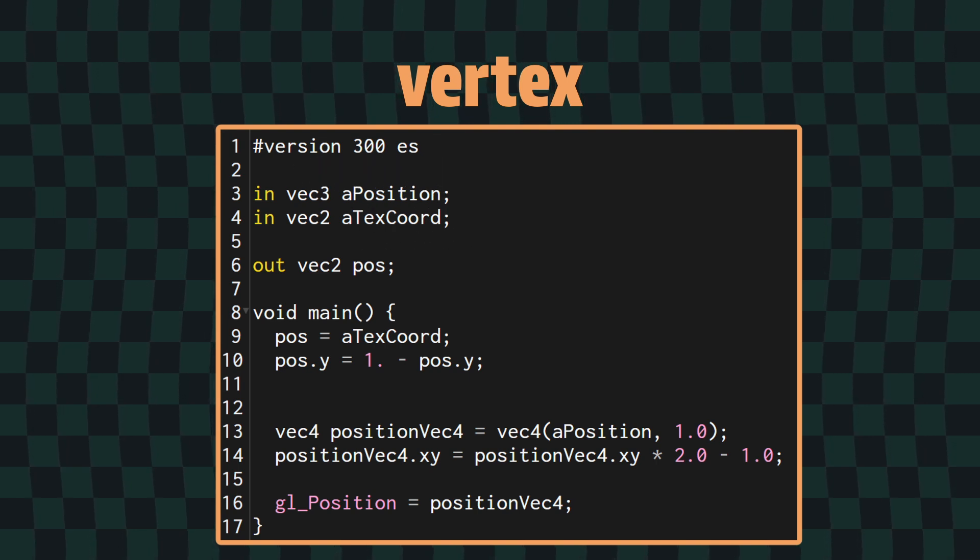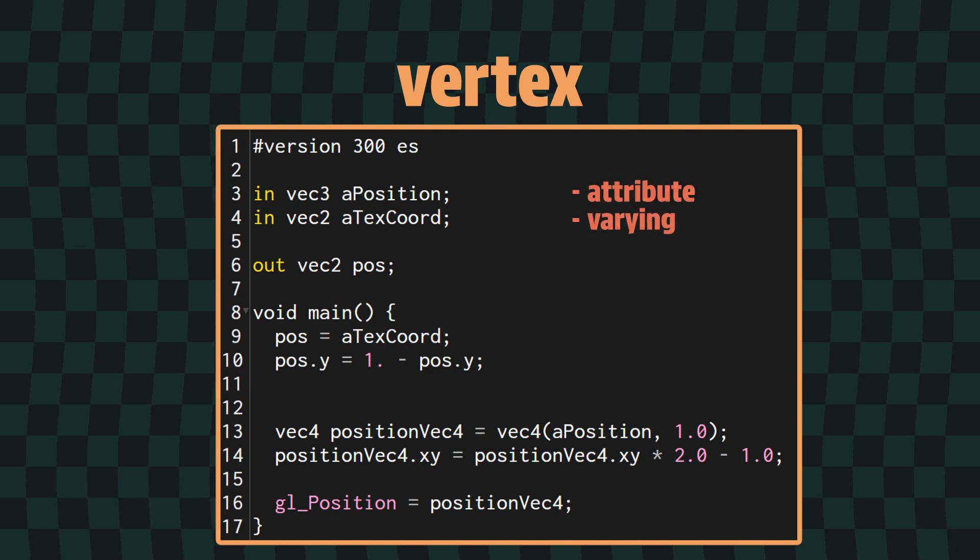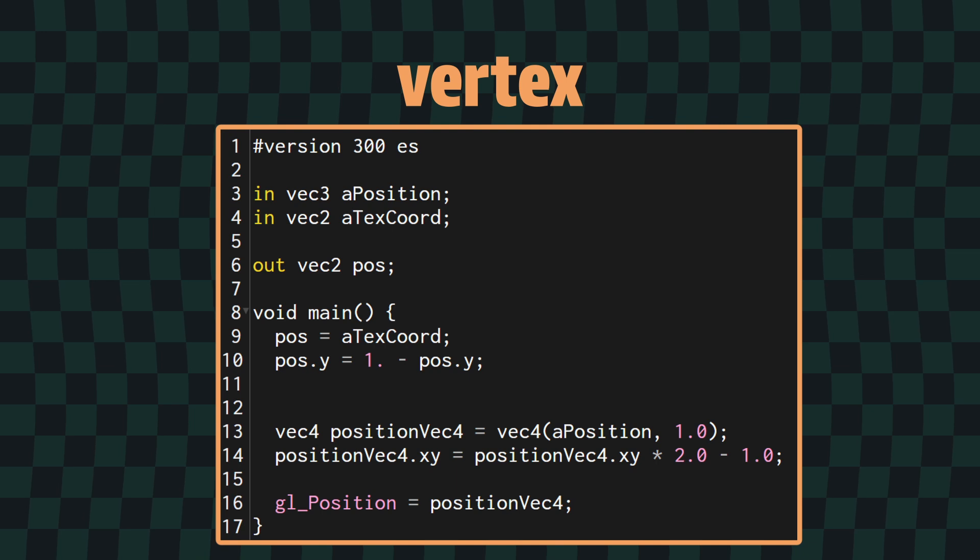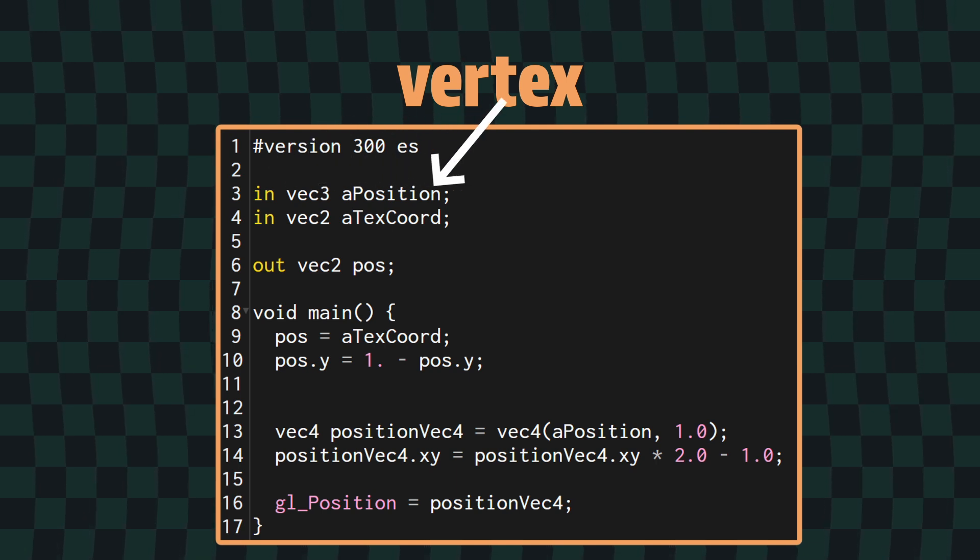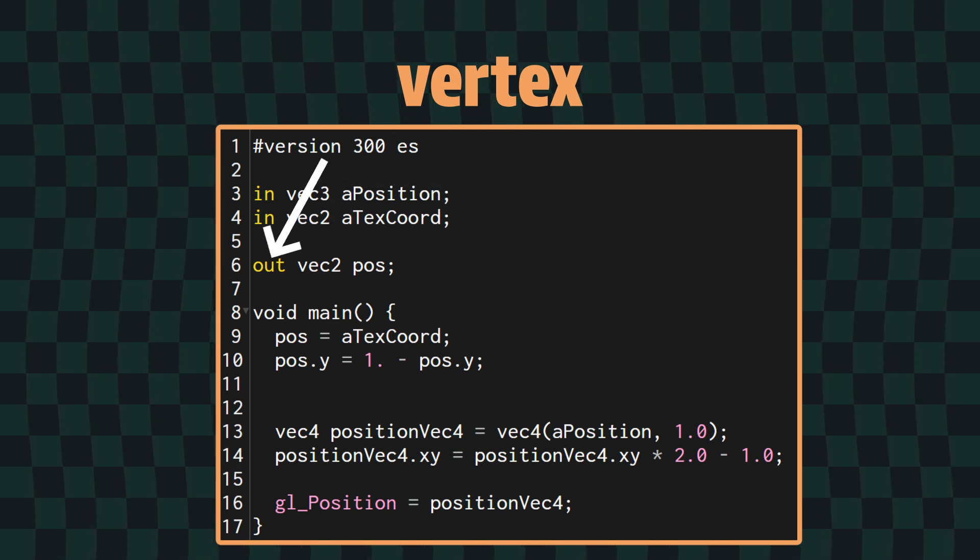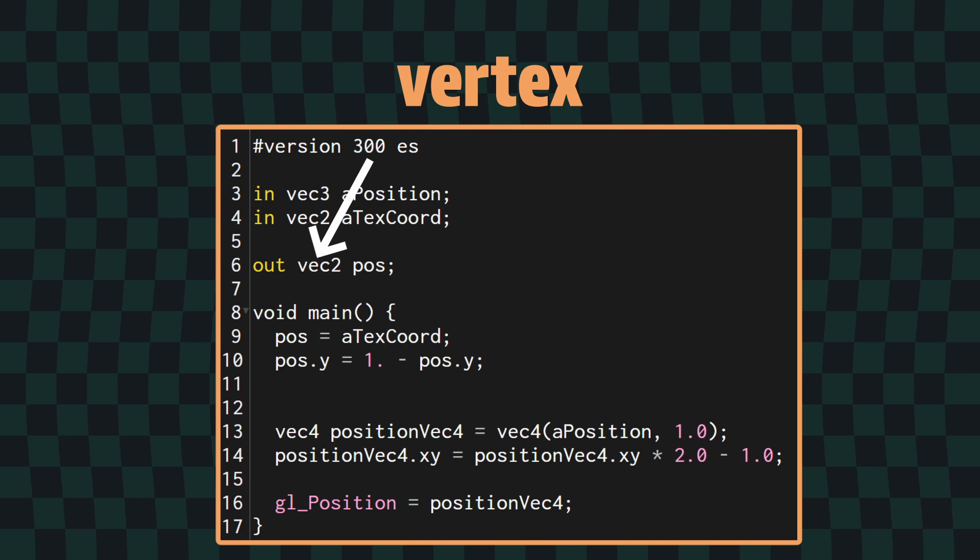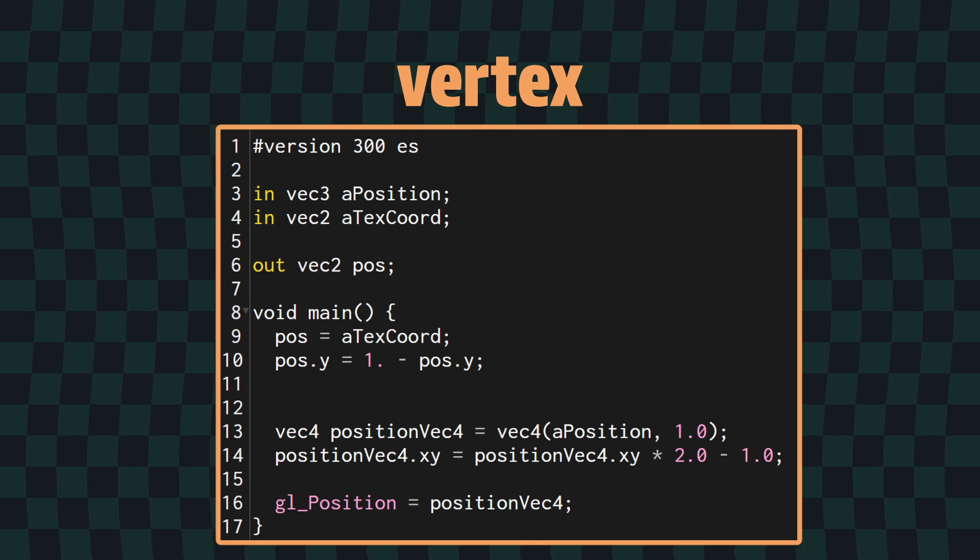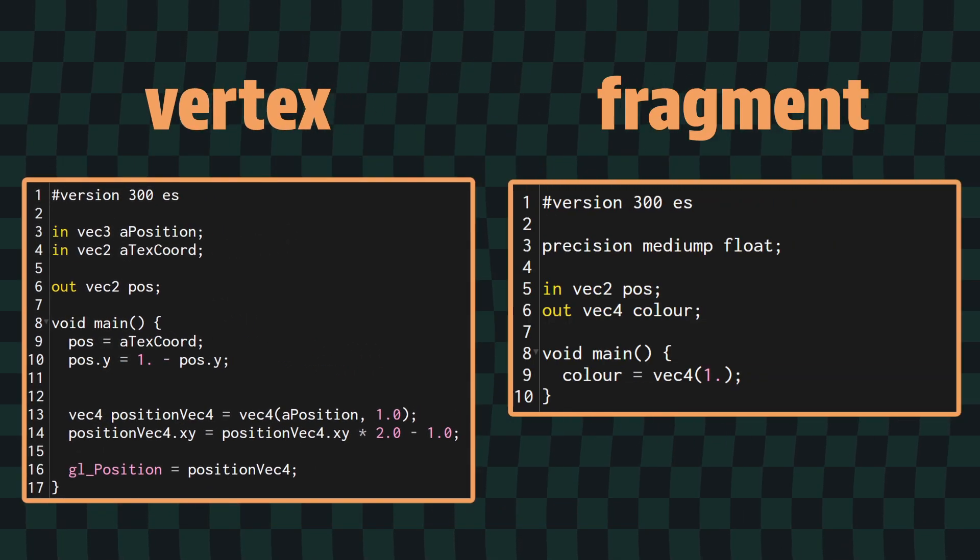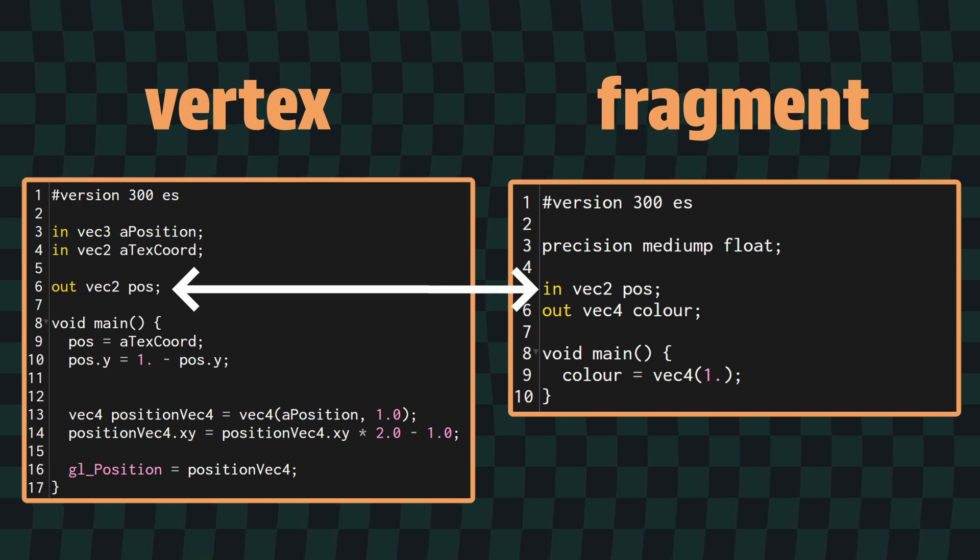Things will mostly be the same as you used to, but they've done away with the attribute and varying keywords, and you now use the in and out keywords instead. Use in when it's an input to the shader, like the position of a vertex, and use out when it's the output, like the fragment position that will be passed from the vertex to the fragment shader. The fragment shader will label the same variable as an in variable, because it is an input into the fragment shader.